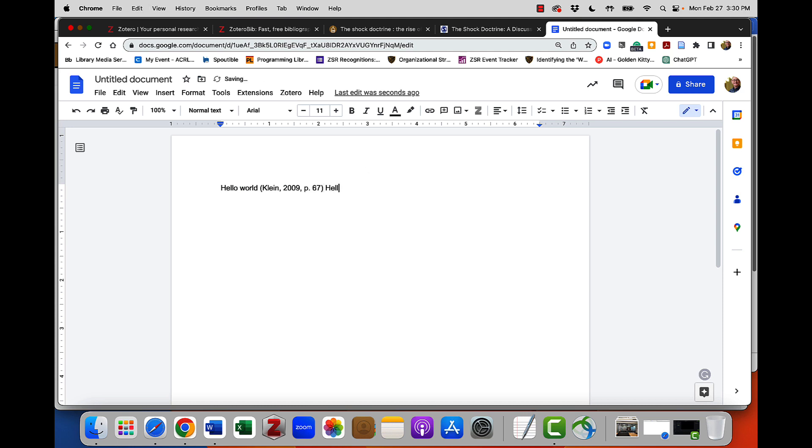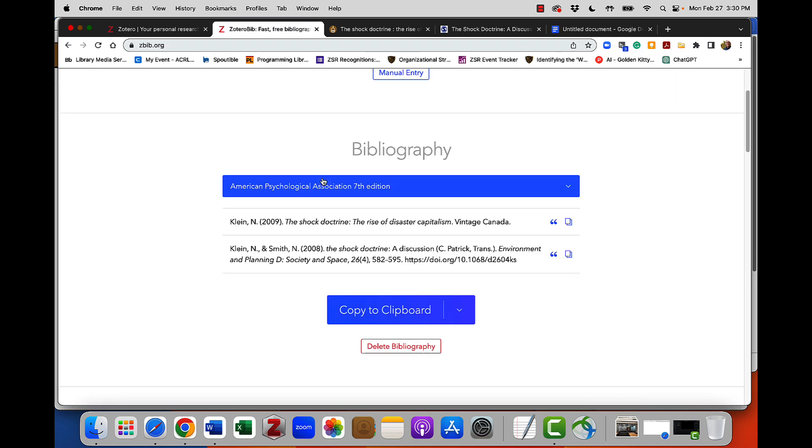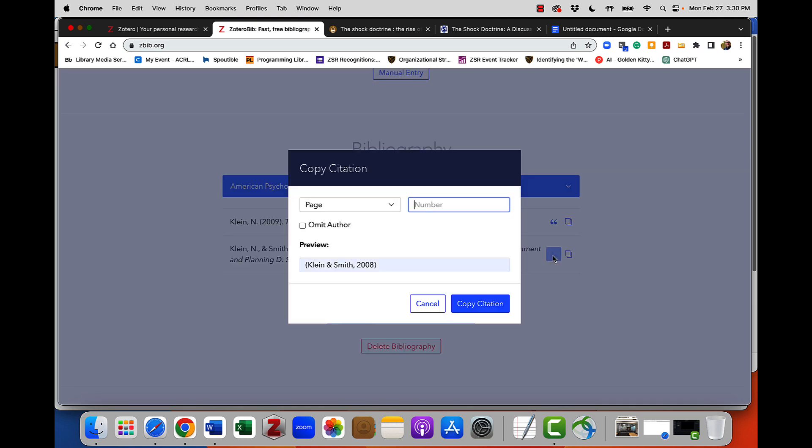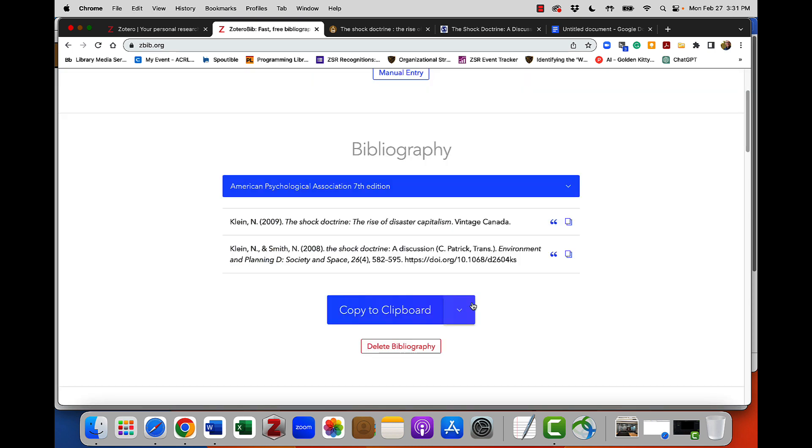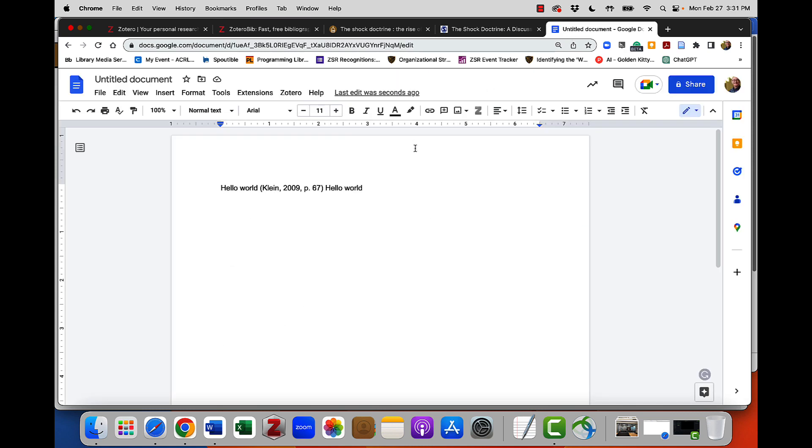I can repeat this process for the journal article that I found as well. Same process, I click on the quotation marks and in this case I'll pretend it's not a direct quote. And I'll just do the author and date and copy citation. No page number required unless a direct quote in APA. MLA always wants those page numbers, just FYI. I'll come back in here and I'll paste this.